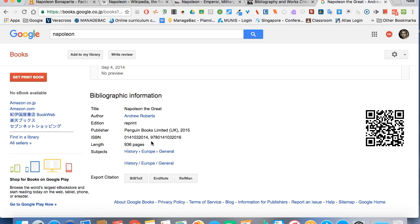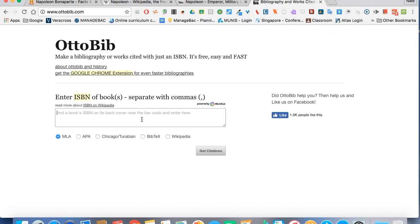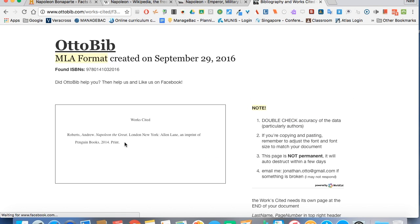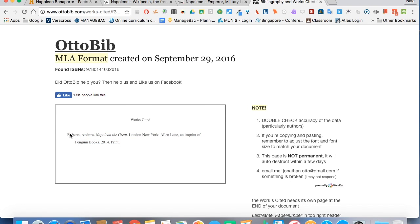We've got a book ready here on Napoleon — fairly recent. So we're going to highlight, copy, and go back to the app, and paste in the ISBN, click Get Citations, and here is the citation for us. We can just highlight, copy, and paste. So those are three extensions and one app that will help you and your students with citing. I do recommend that even though you copy and paste your citation, you do want to be careful that you have all of the required information. Thank you.